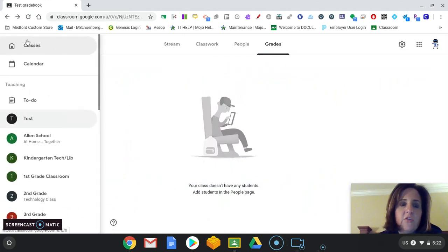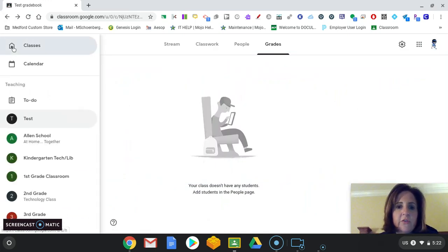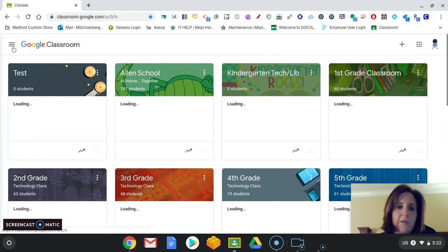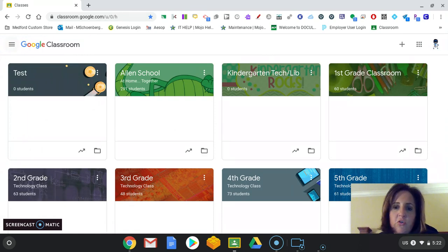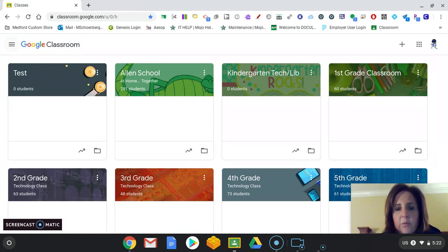But I think this is great, too. If you click on the home for classes, you will always get back to your page. It shows you all the classrooms.